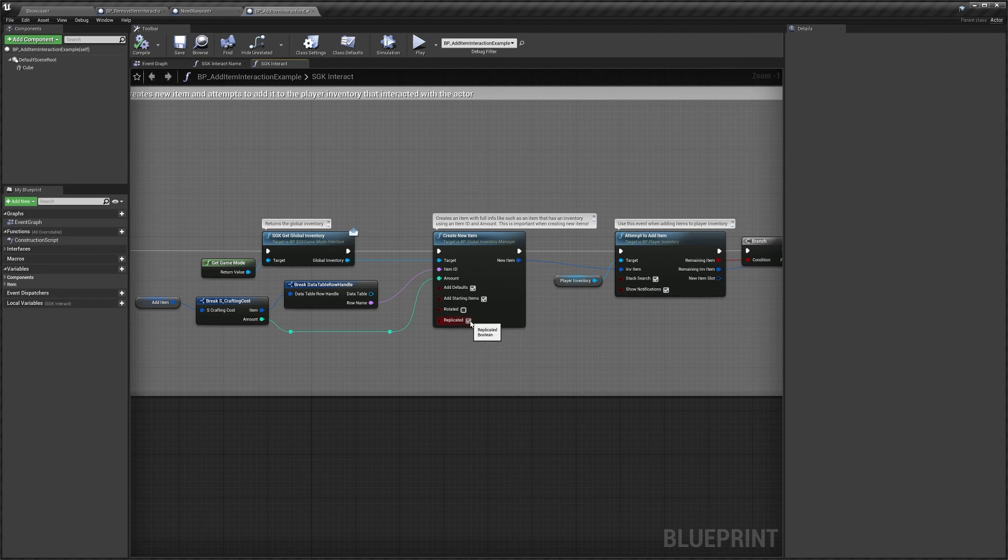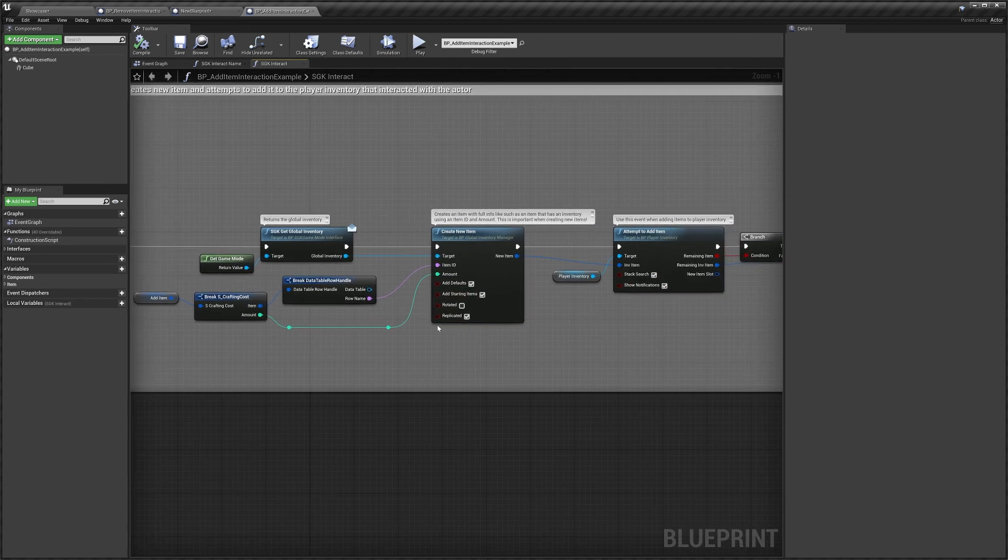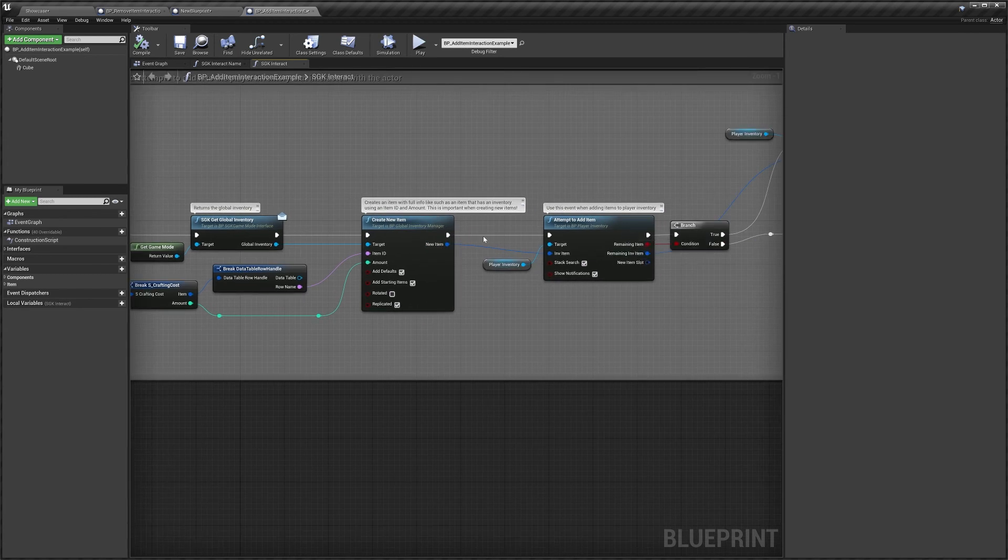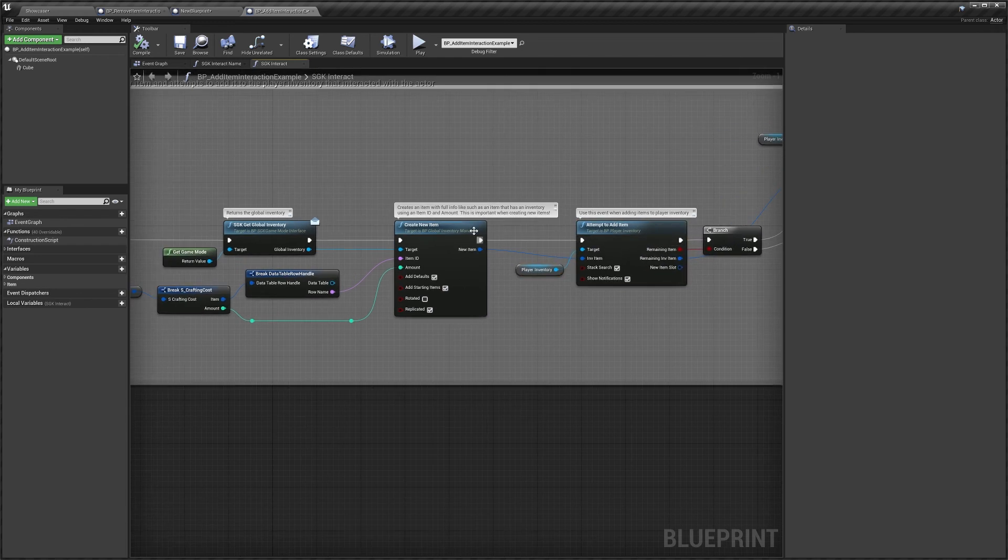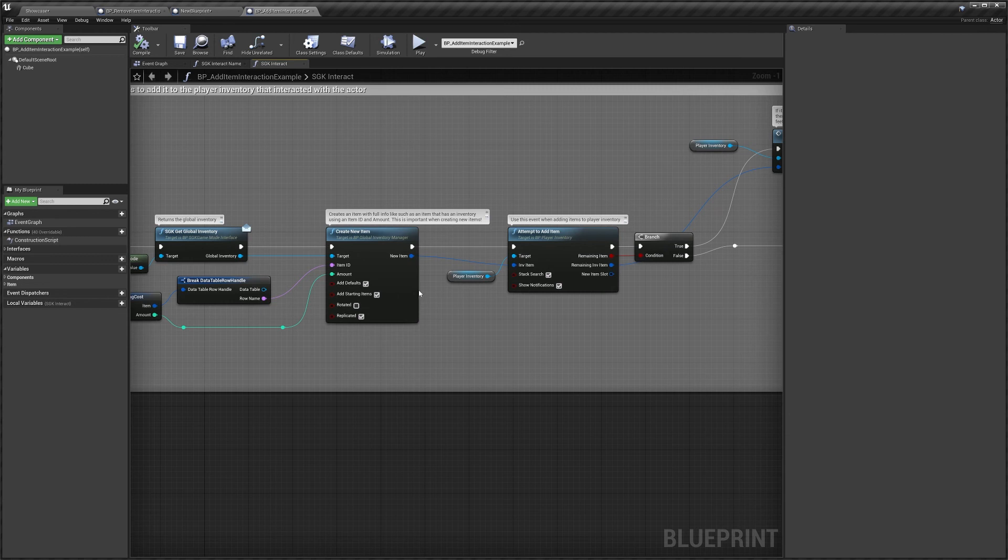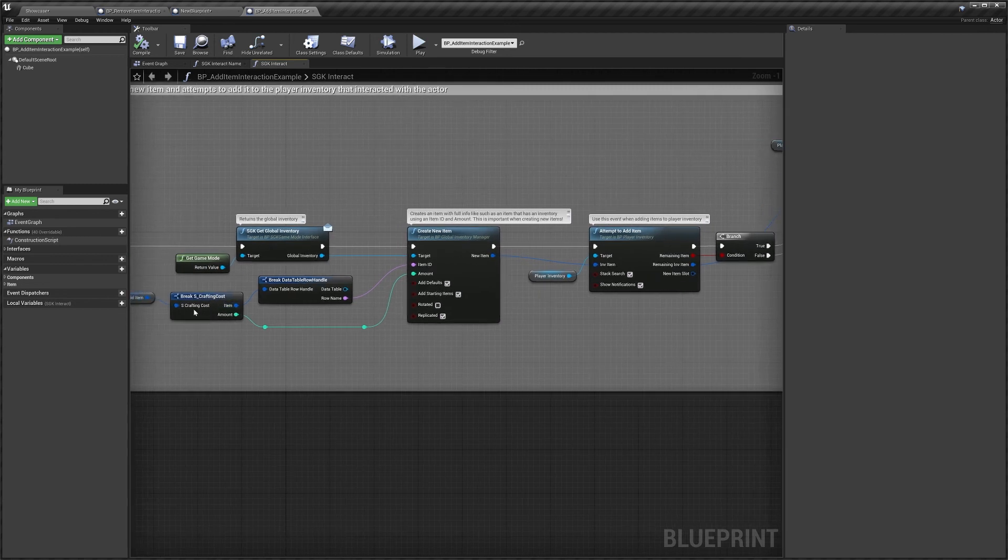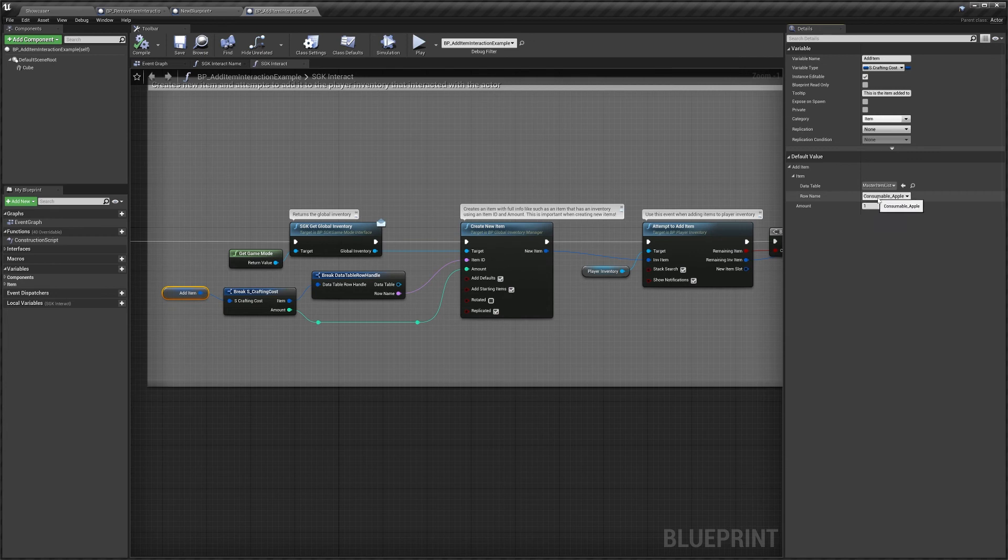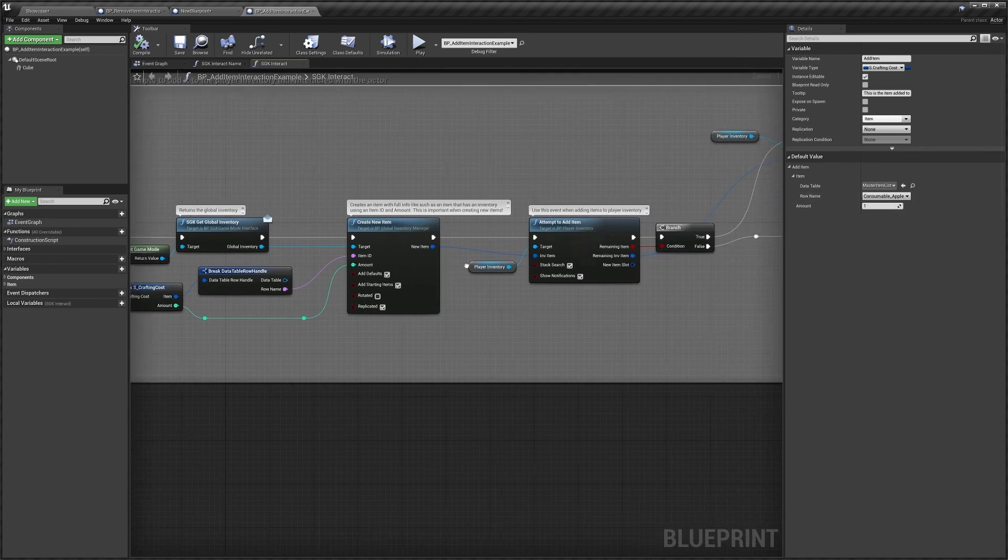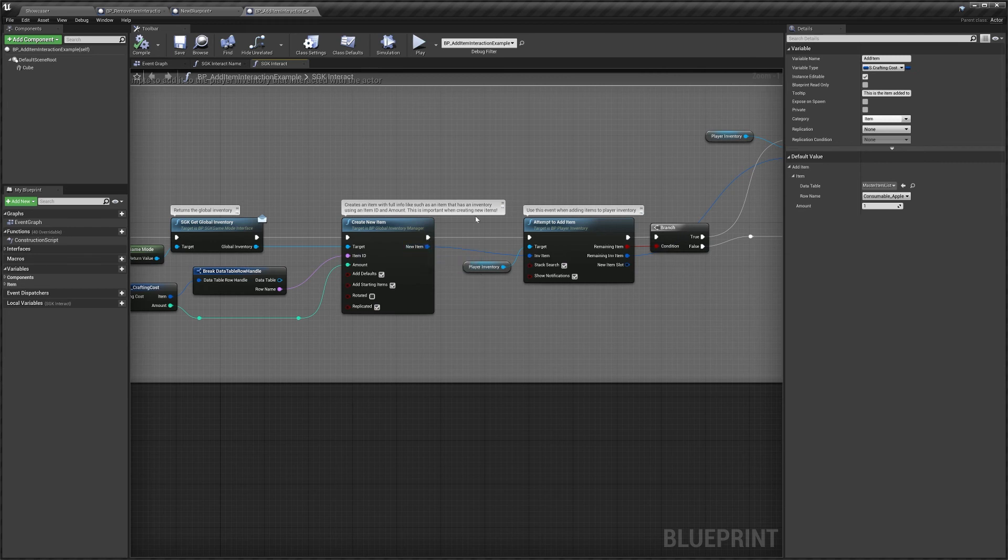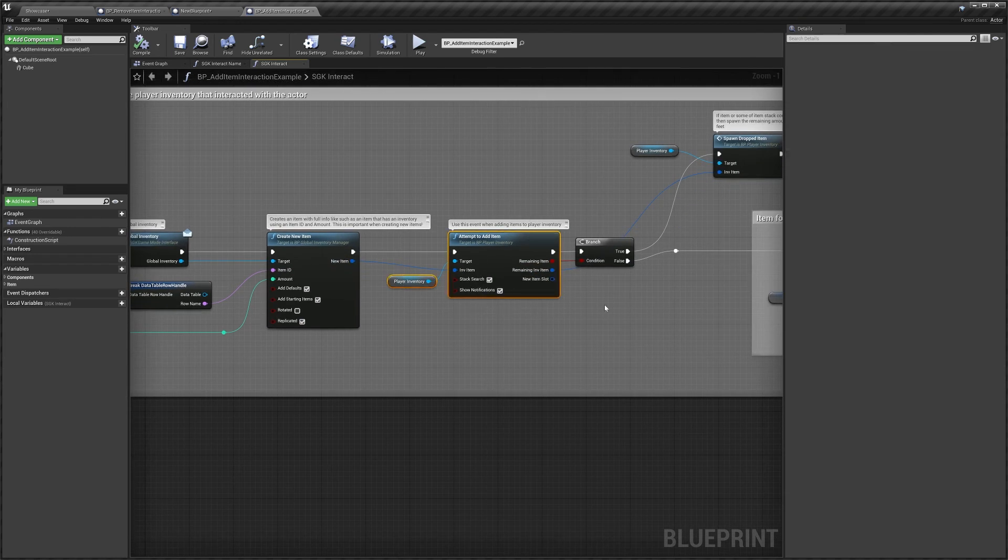Rotated is whether or not the item will be rotated. And then replicated. Typically, you'll want this ticked on if you're adding to the player. But something to keep in mind is we're not creating an item in the world. We're kind of creating its data. And then we're adding it to the player using the attempt to add item. You can see there's some information here that sort of explains what I'm trying to say. So what we're doing is we're basically just taking the add item, which I believe is an apple. Yeah, apple. We're telling the global inventory to create an apple item. It does that. Then we're adding that item to our player's inventory here.